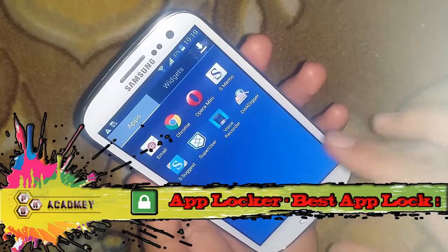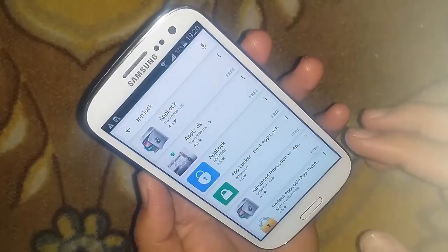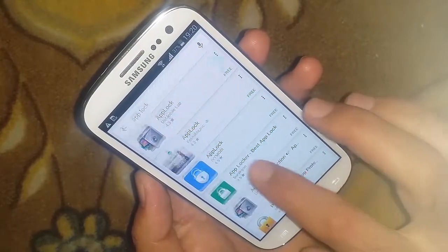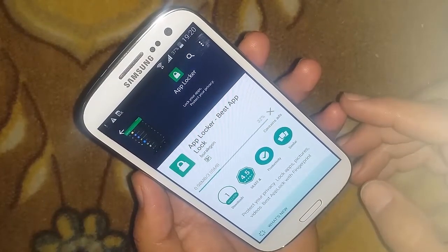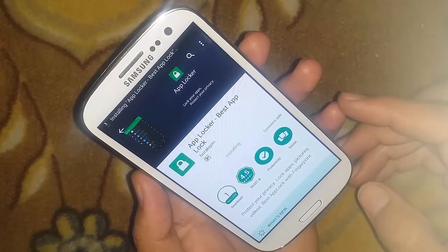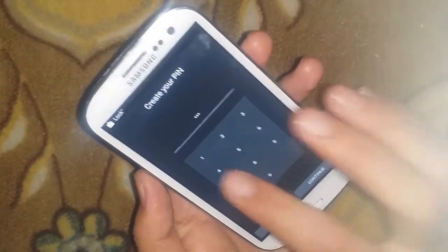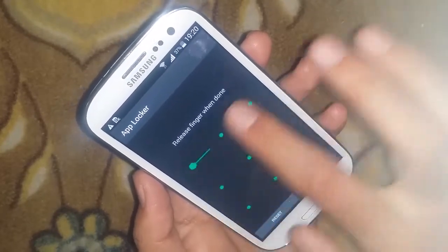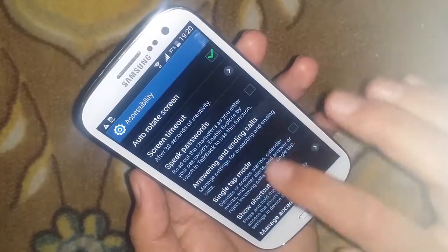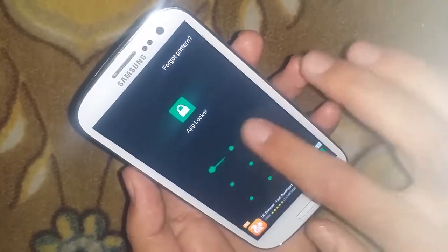Now let's see how we can unlock another app locker which is popular on the Android Play Store. I'm going to install another app locker and we will try to unlock it. This one is also a popular and famous Android app. I install it and go ahead to lock all of my different settings and apps.